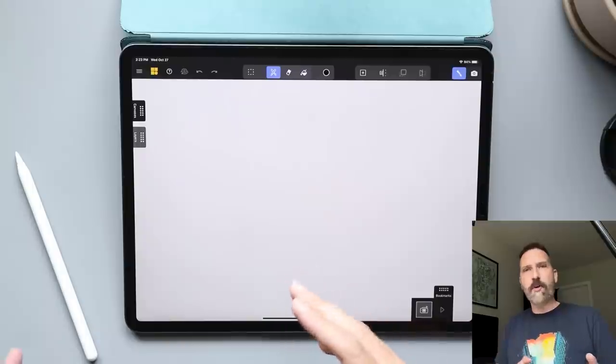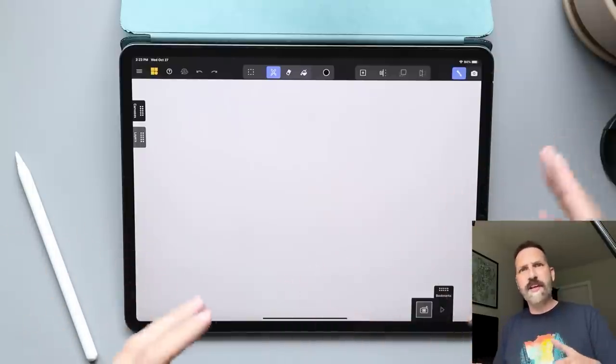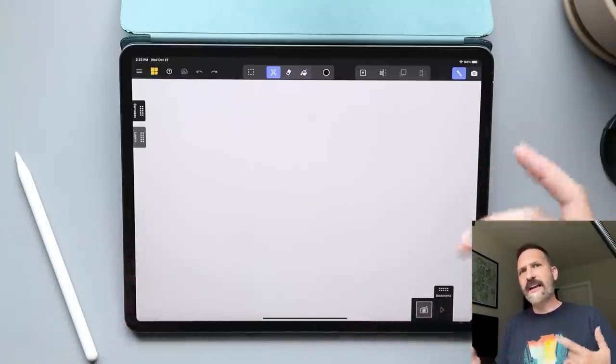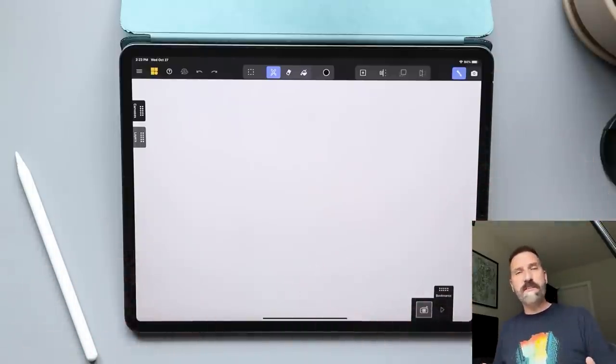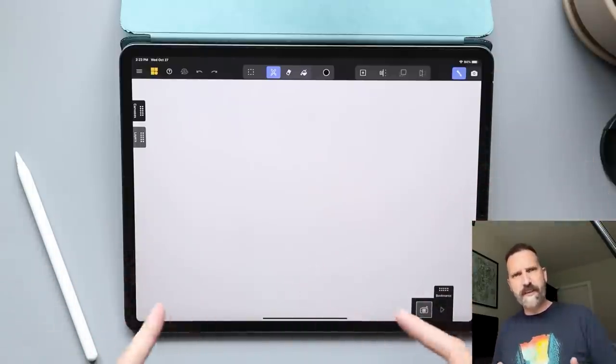From what I can tell from the demo, there aren't any limitations as to what I can or cannot do. So with the basics out of the way, let's dive in.